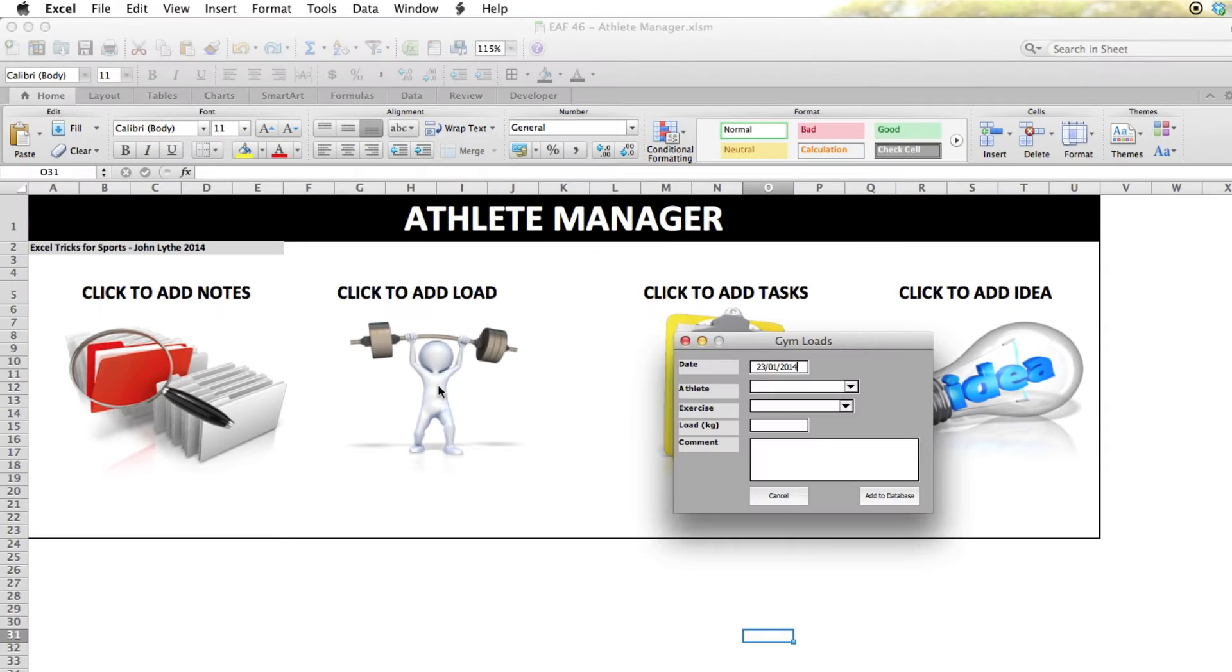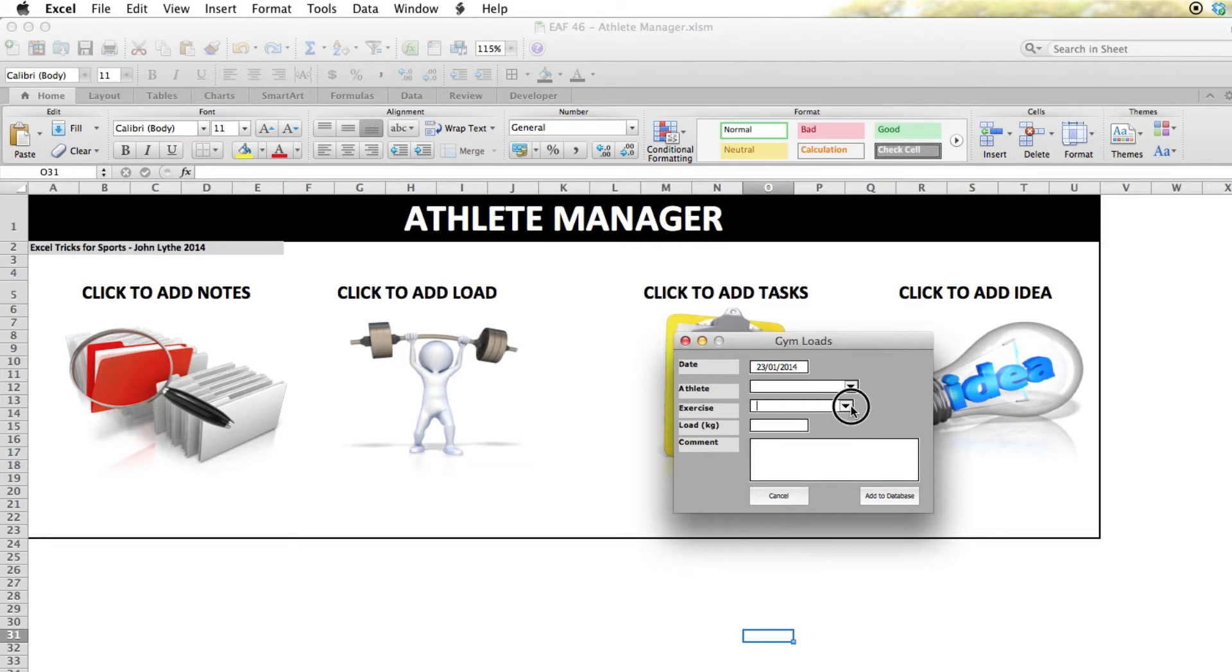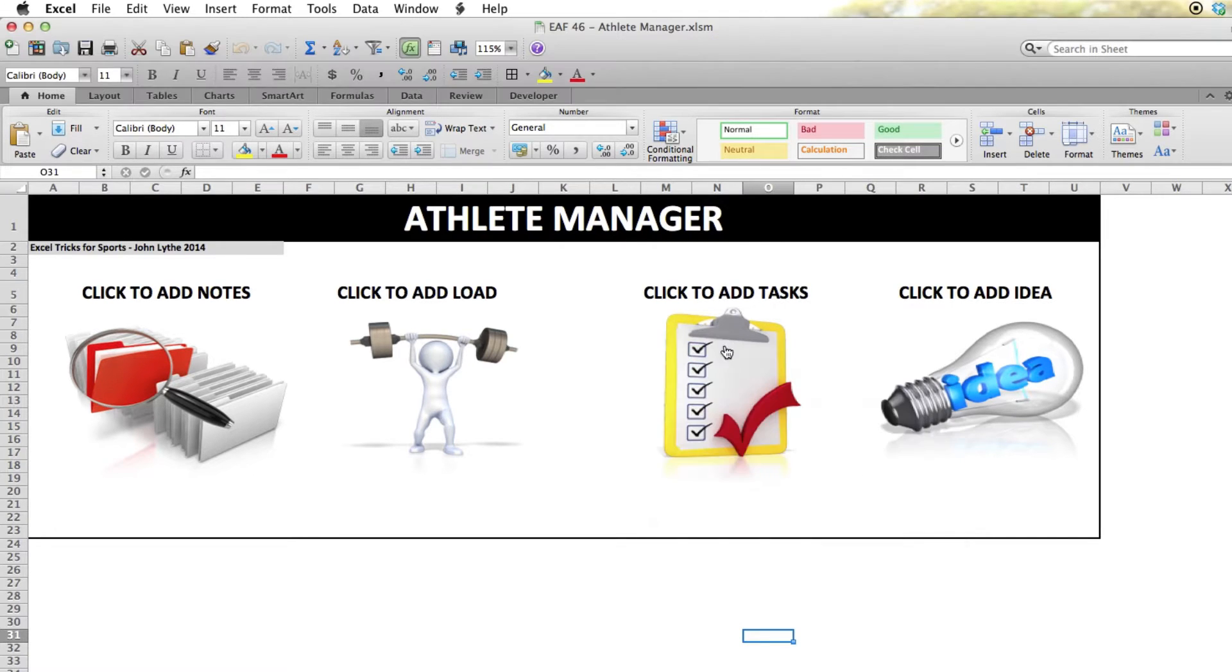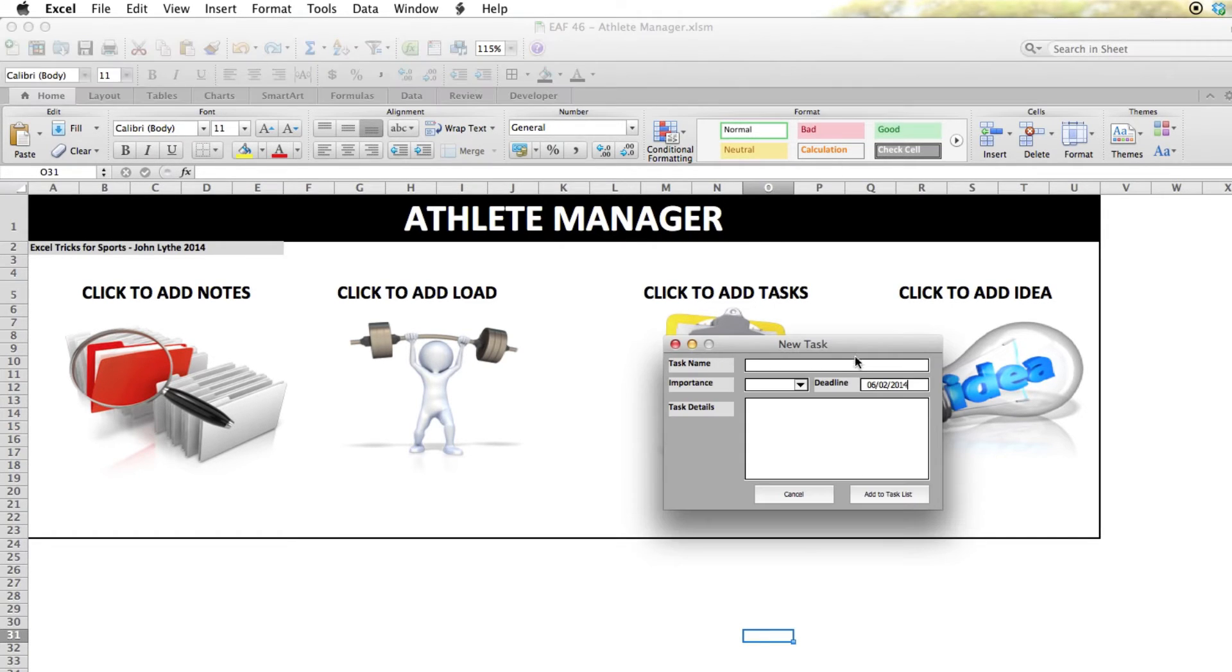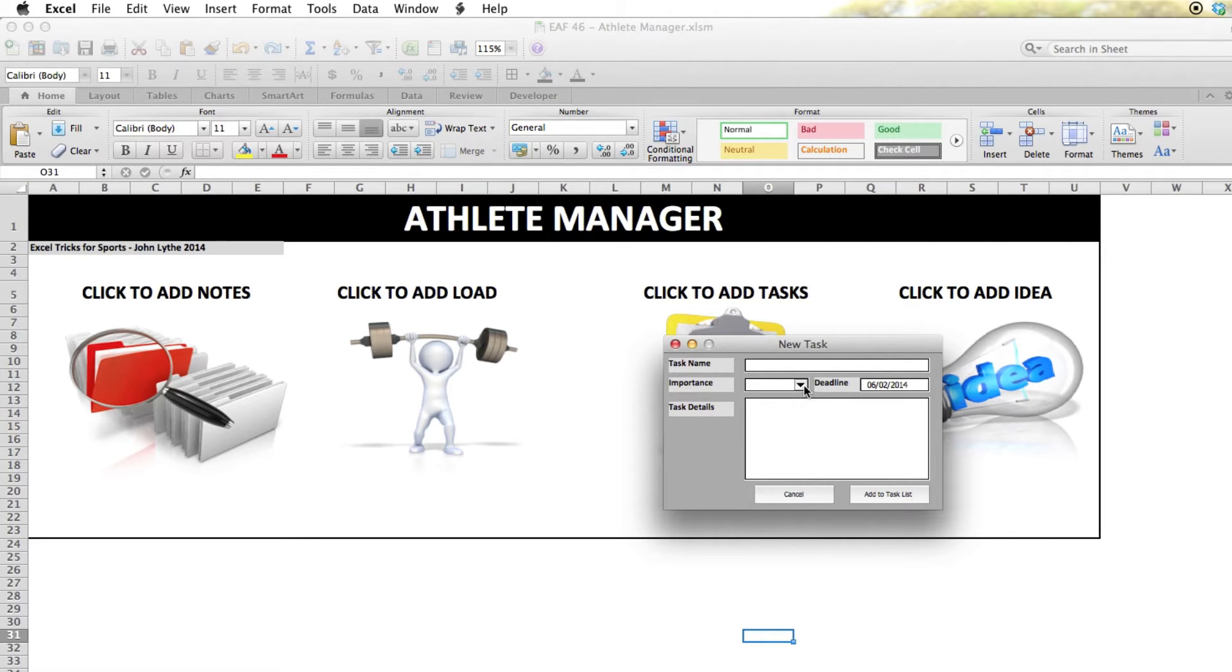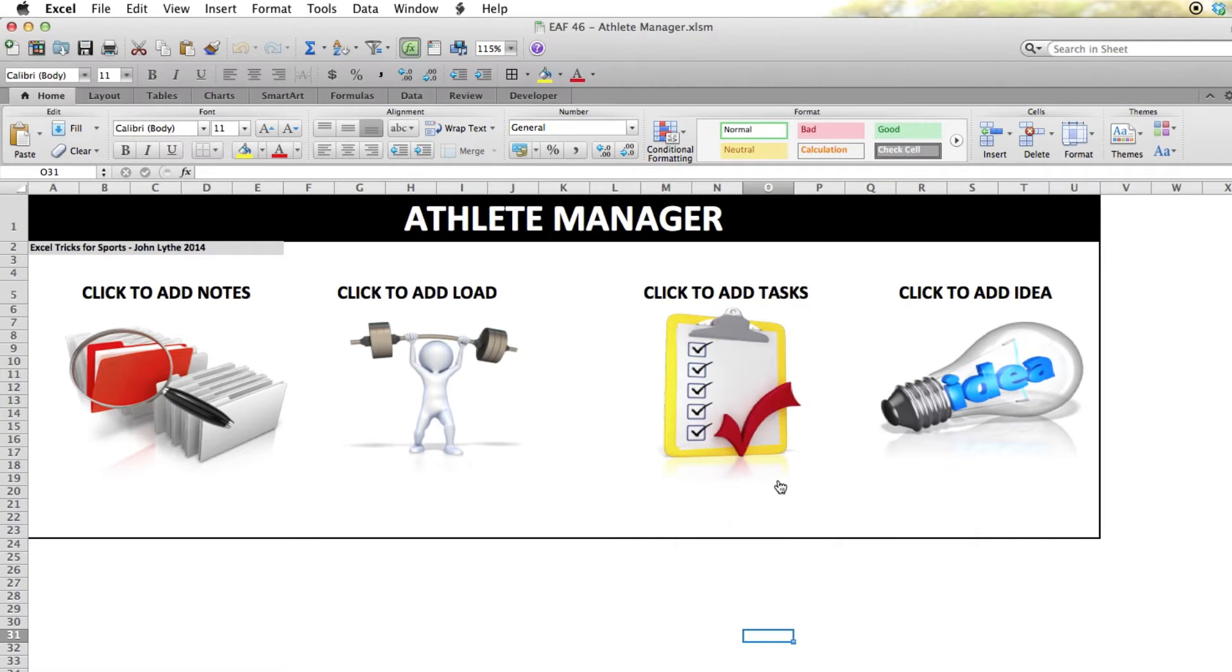So I went and had a look, and true enough, the row source property doesn't exist on a Mac. So these drop-down lists that you are seeing on screen now, I've been able to get to work with another little change there. So if you're on a Mac, watch this video.